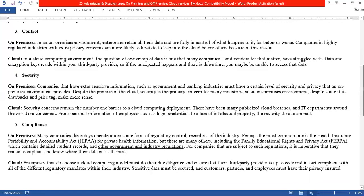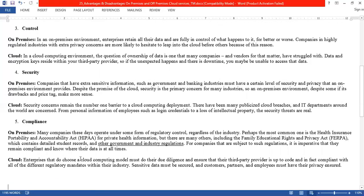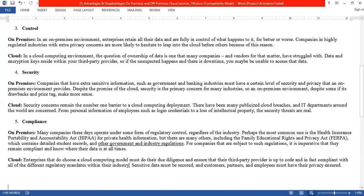When talking about compliance and the cloud, the third-party provider must also follow all regulations. Enterprises that choose a cloud computing model must do their due diligence and ensure that the third-party provider is compliant with all the different regulatory mandates within the industry. It is necessary to find a third-party provider who is under proper authority and following the required mandates. Sensitive data must be secured and customers, partners, and employees must have their privacy ensured.